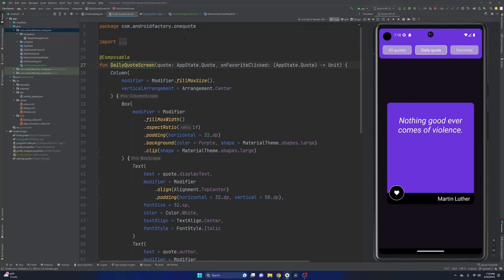Hello everybody, welcome back. Thanks for tuning in to another episode. My name is Dominic, I'm the host of the Android Factory. Last episode, we went ahead and built out this screen we see on the emulator — our daily quote composable. We have an API that we're going to connect up to, it's going to feed us the quote of the day. We're just going to display it and allow the user some favoriting interactivity, which we haven't done yet. Let me know how you think it looks in the comments. If you missed it, I suggest checking it out.